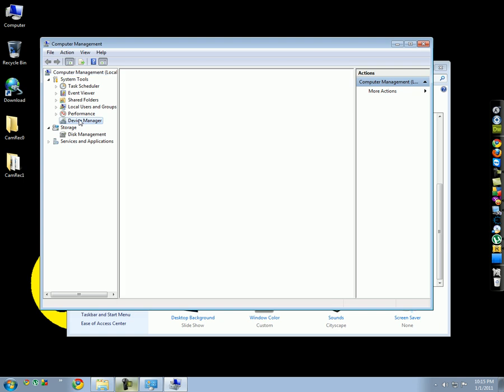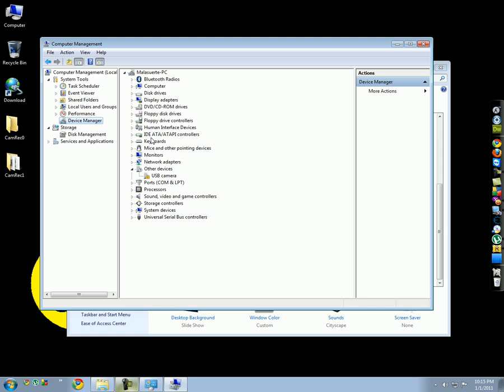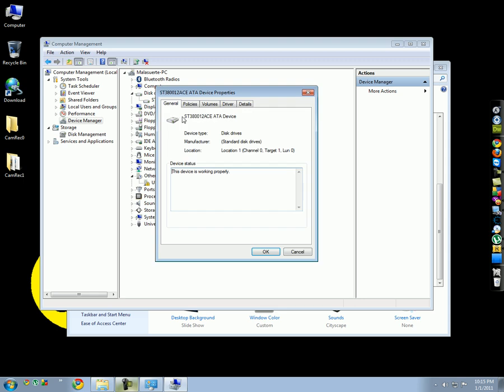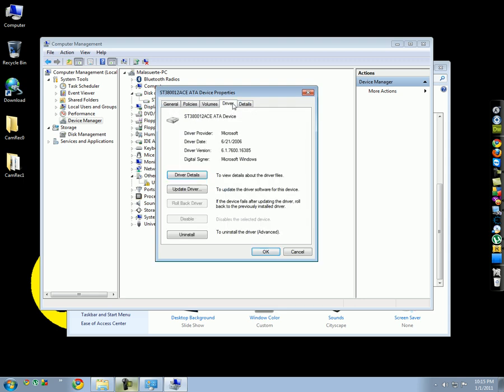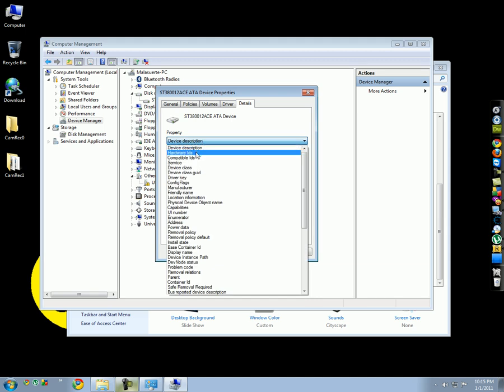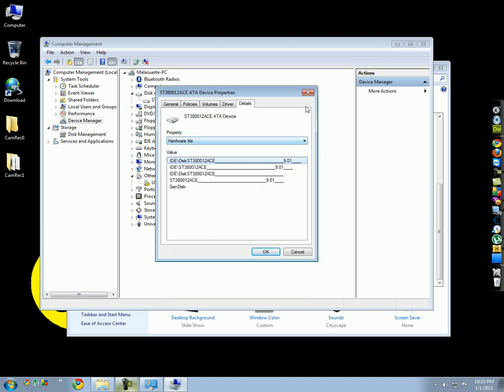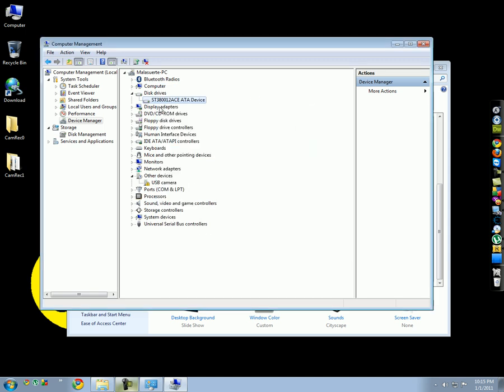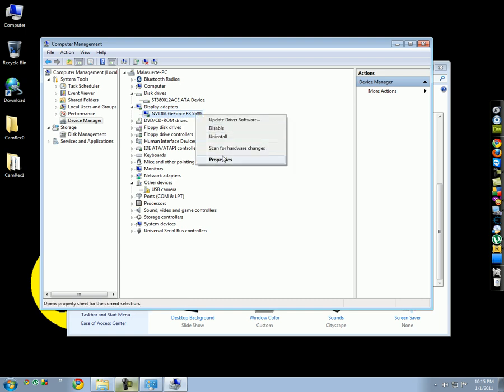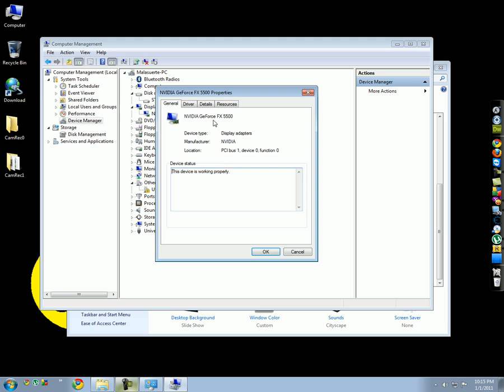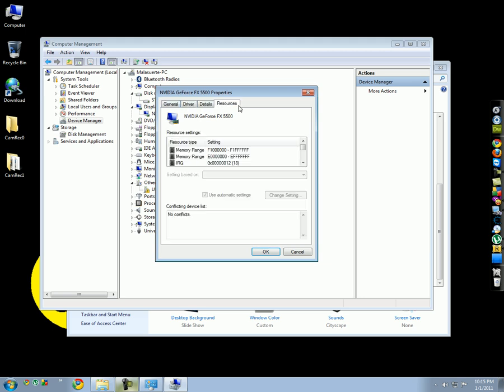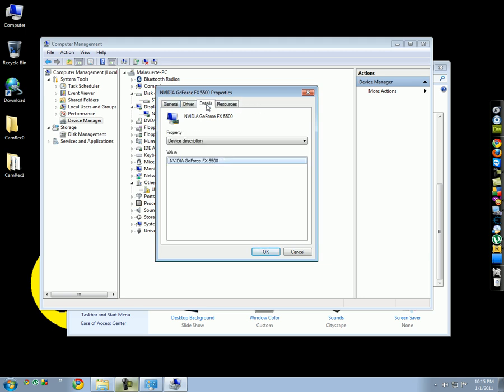See, Device Manager. I'll show you my video card. First I have hard disk... let's see here. No, Display Adapters. You see I have Nvidia GeForce FX 5500. It's very low, an antique card.